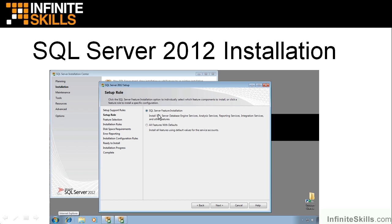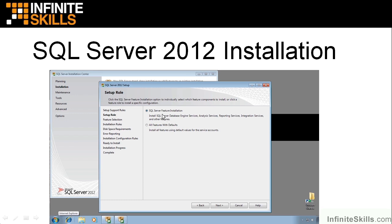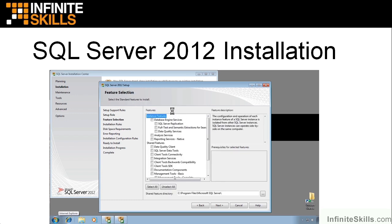Next, what kind of setup am I doing? Do I want to set up SQL Server feature installation? Notice I can set up the server database engine, analysis services, reporting services, integration services, and others. Or do I just want to install all features using default values? And I do not. I took the server feature installation.